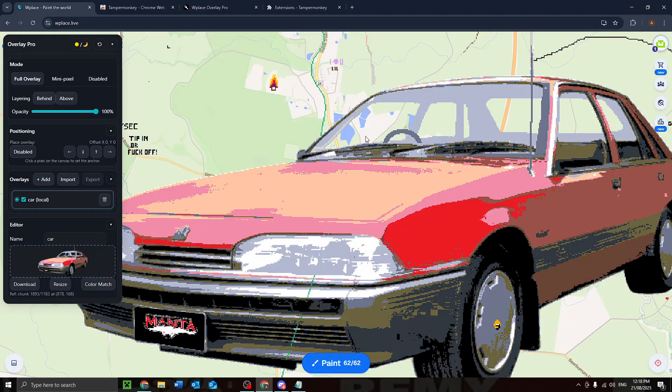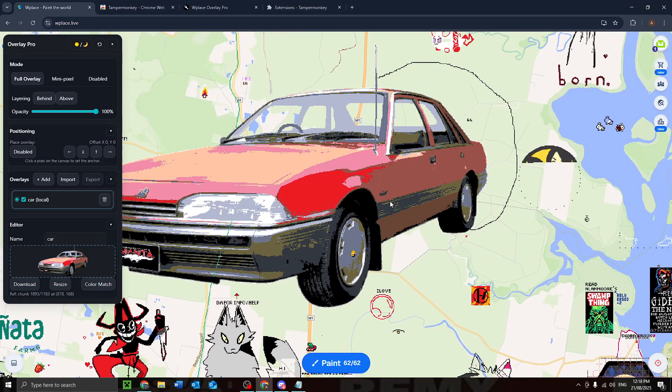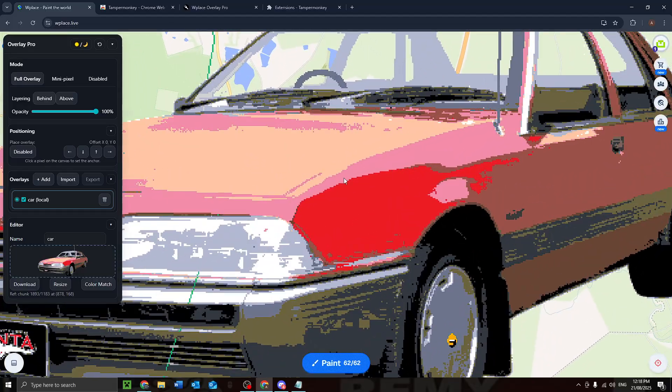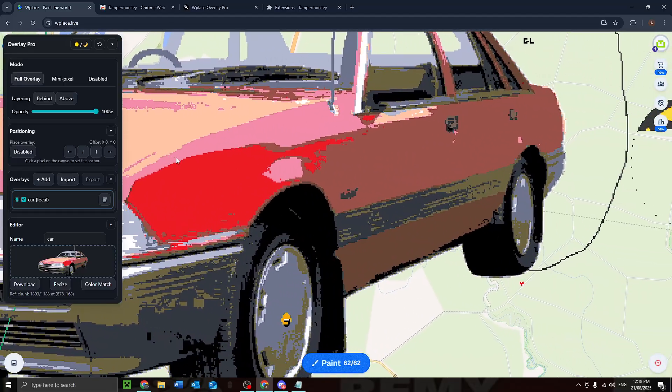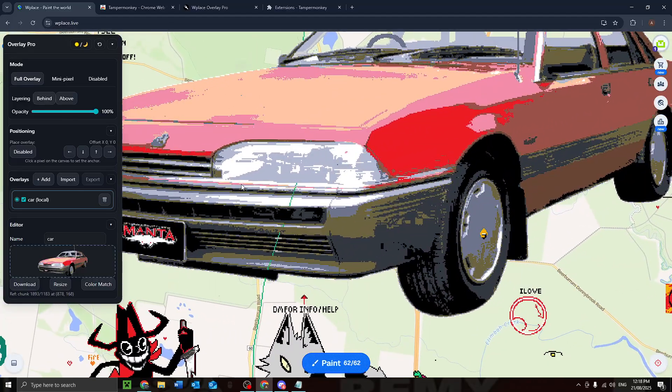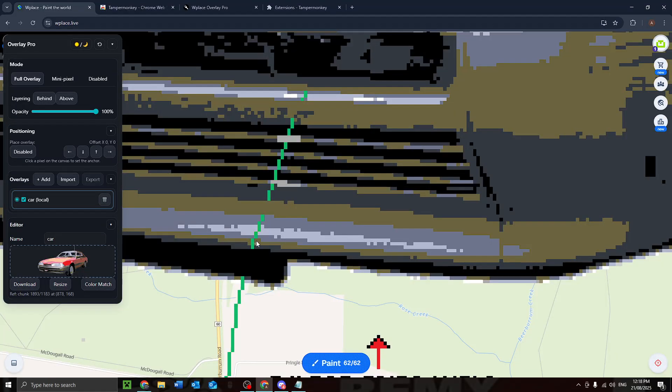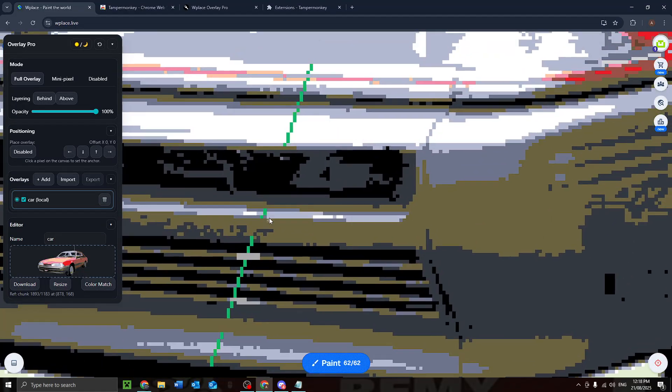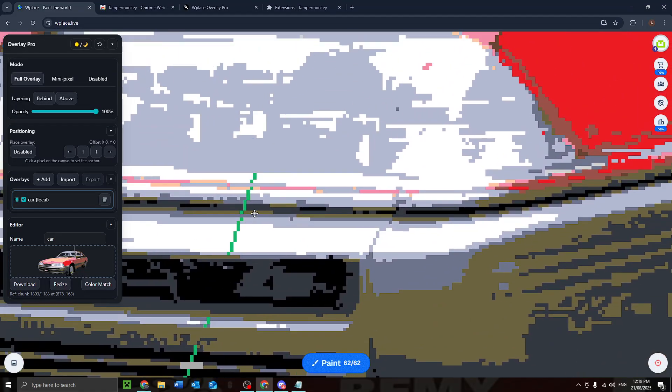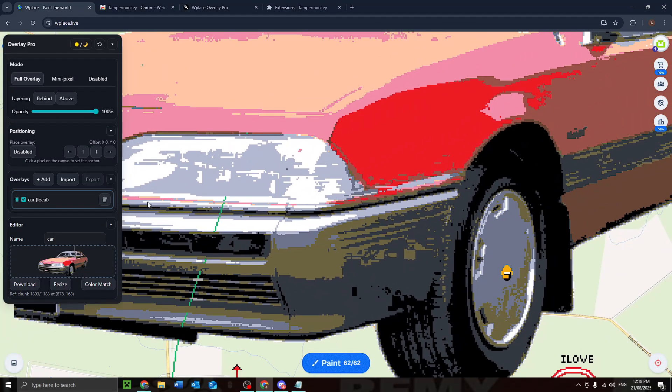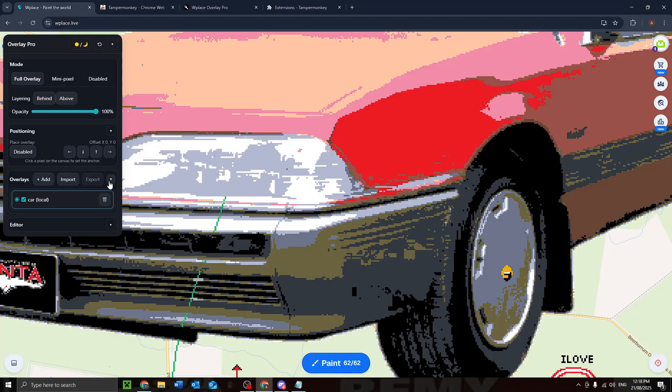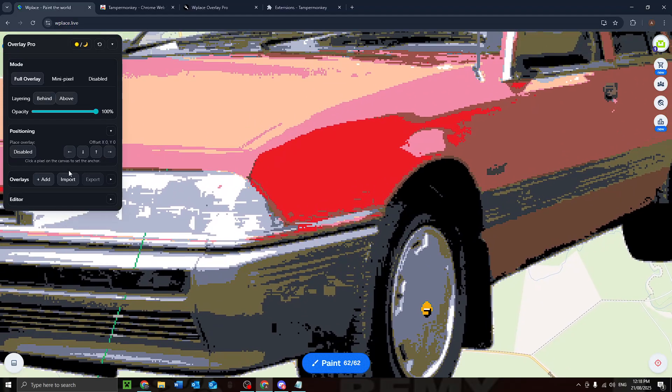That's working out. Wow, look at that, blends in completely. That's awesome. Now you will notice this green line is still going through here. That's because the layering is set to behind.